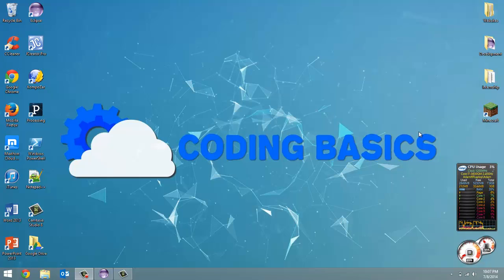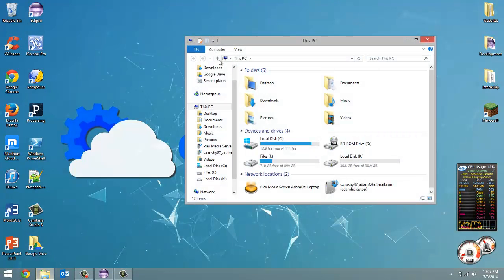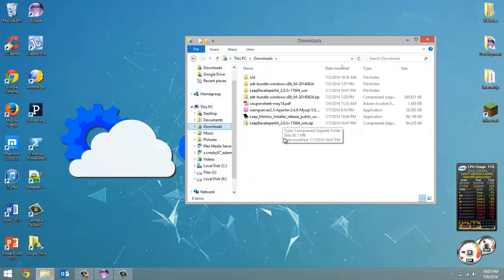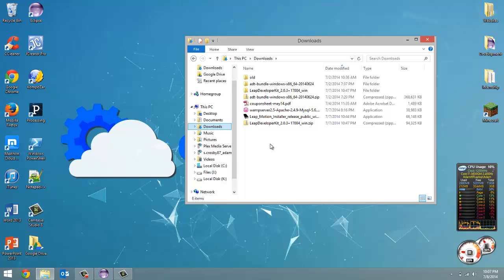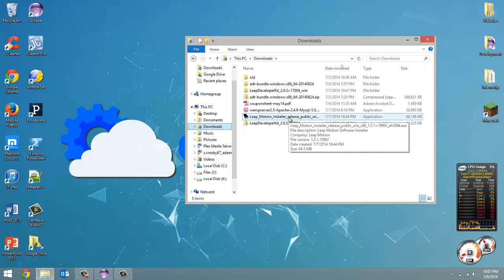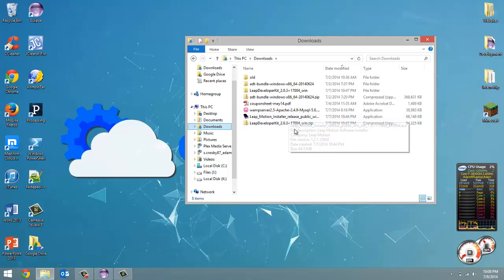One thing I'd like to mention, I remembered one thing. Go to your downloads folder. If your Leap Motion isn't detected by your computer right away or after running any of these programs we're going to do in these tutorials, if it's not detected,